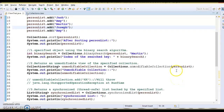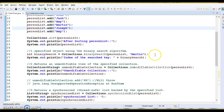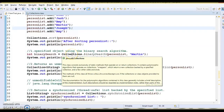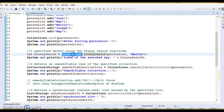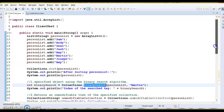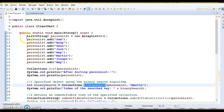Hello friends, welcome. In this video tutorial we are going to discuss some important methods which belong to the java.util.Collections class. These are all static methods, and that's the reason we can access them by class name only. The first method I am going to cover is binary search.